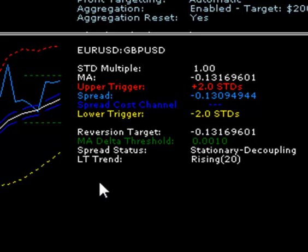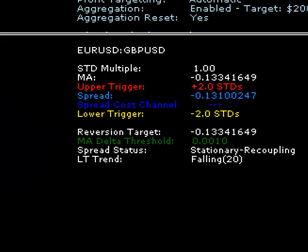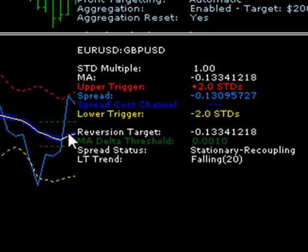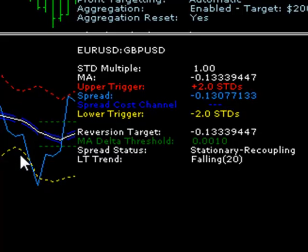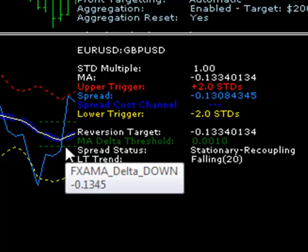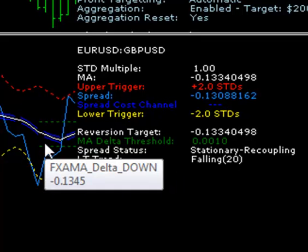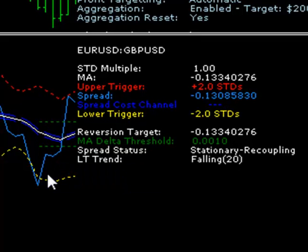If you're trading longer term arbs, say on an hourly chart — let's go to the hourly — the moving average is still within the MA delta threshold, so the spread is still considered to be stationary for trading purposes. If you were concerned about that, you could obviously widen the spread. But on this hourly basis these settings look pretty reasonable.